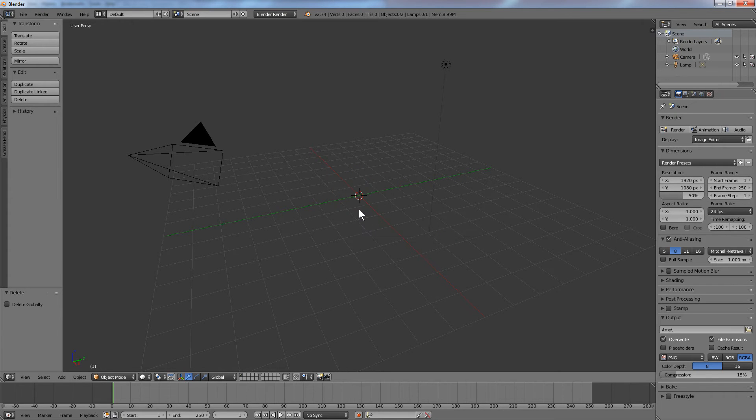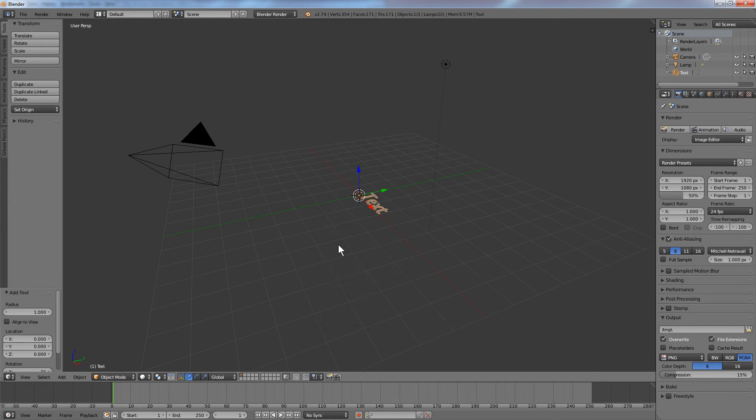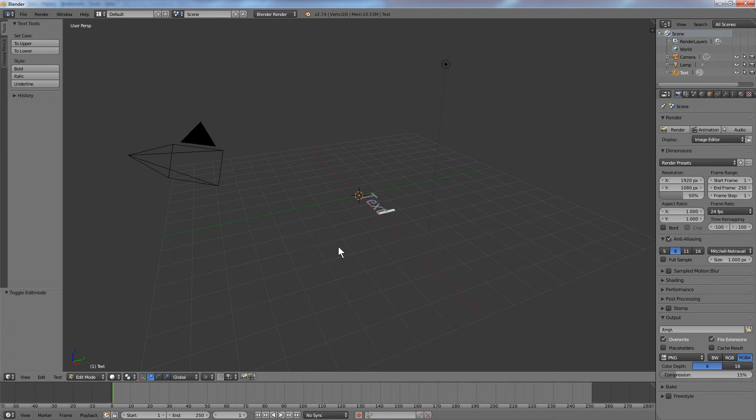Shift A to add some text. Here we go, some text, and hit tab on the keyboard, and that lets you edit this text.